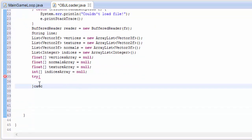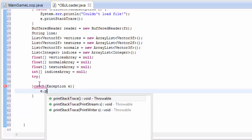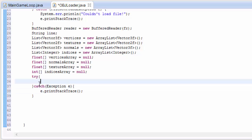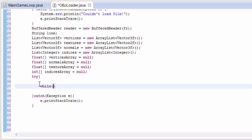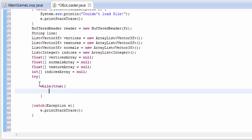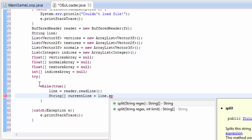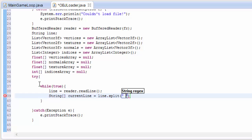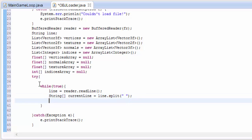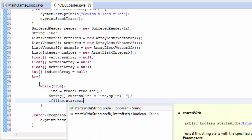Let's put this all in a big try block and catch any exceptions from an invalid file format, printing the stack trace to the console. We're going to have an infinite loop that reads through the file until we want to break out. Every iteration it reads the next line, then we break that line into separate parts by splitting at spaces. If you look at the OBJ file format, you'll see what that does.